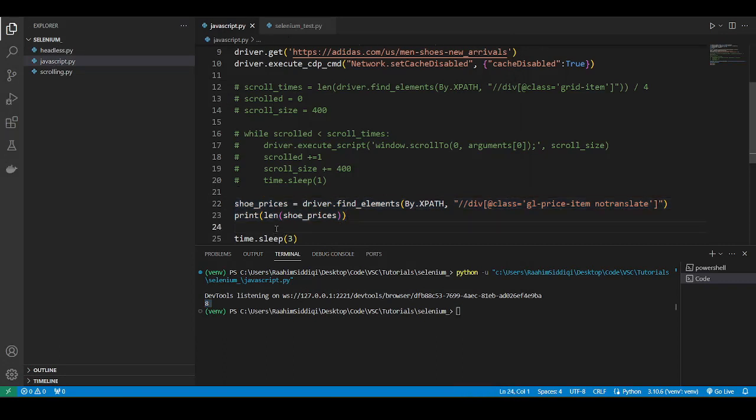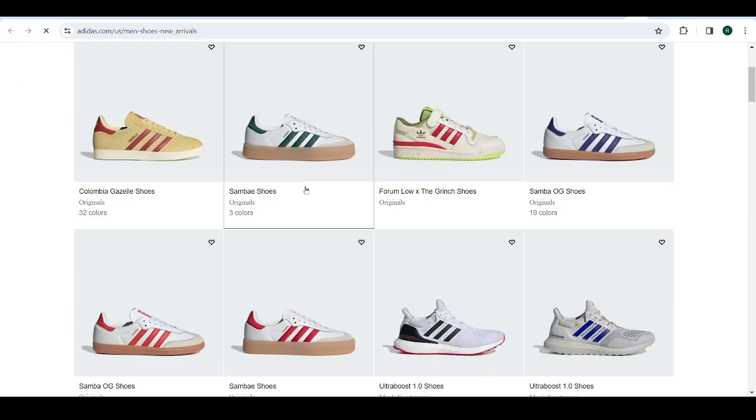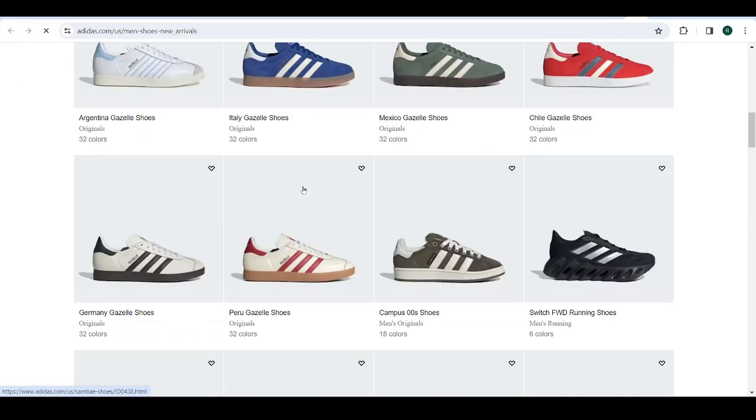Now look over here, we got eight different shoe prices. And if I actually visit this website, you're going to see that there's actually a lot more. I just opened up the link.